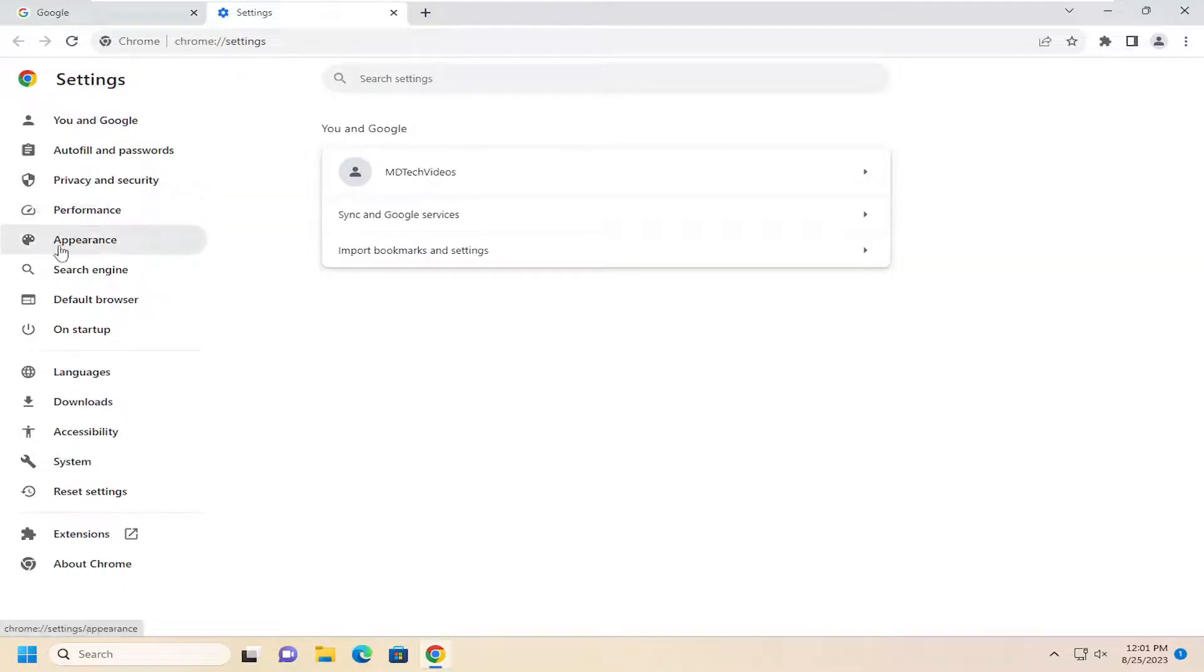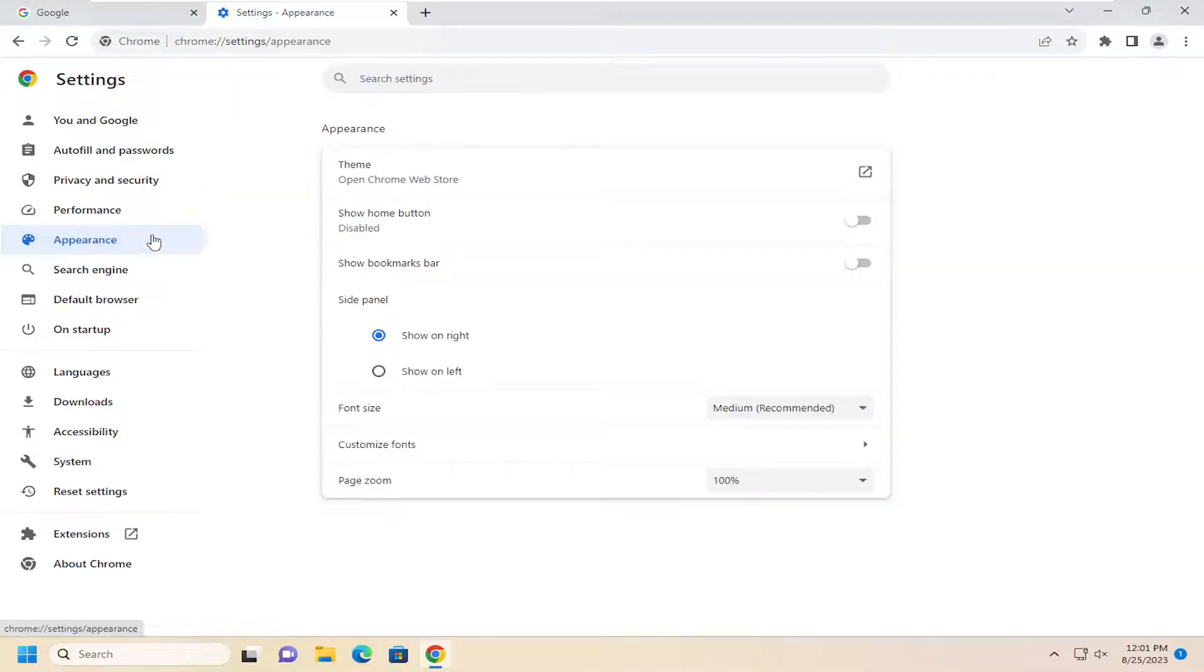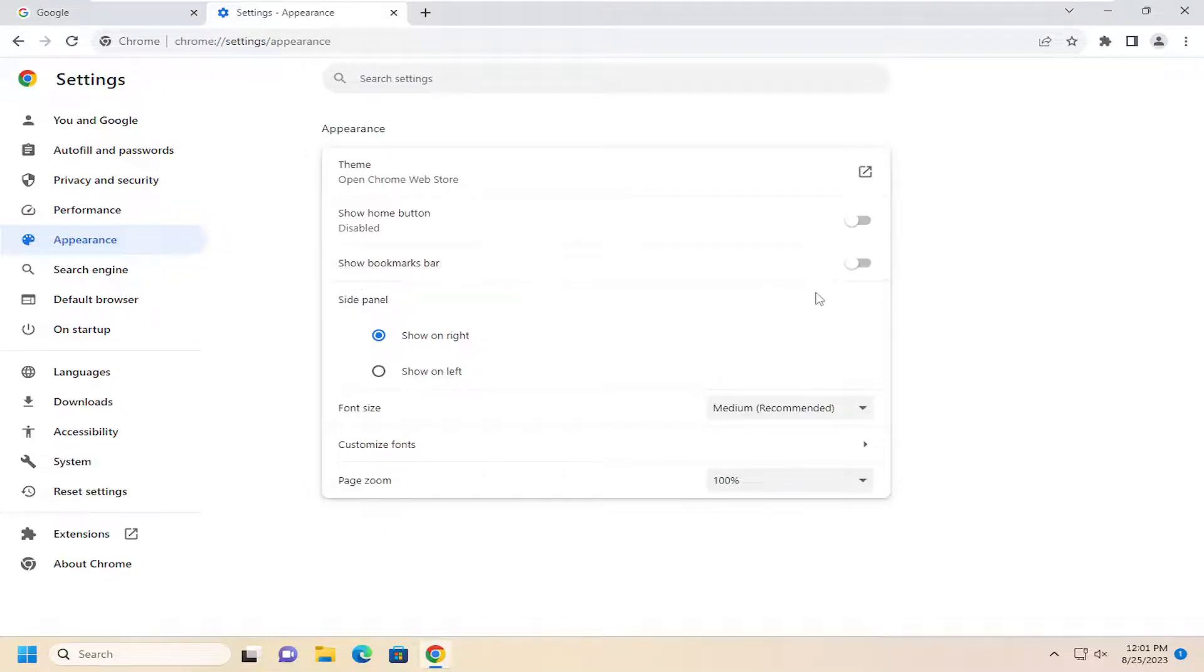On the left side, select appearance, and then underneath where it says appearance, show bookmarks bar.